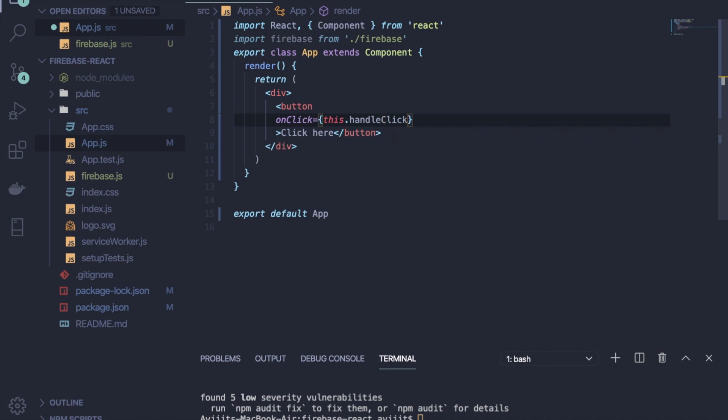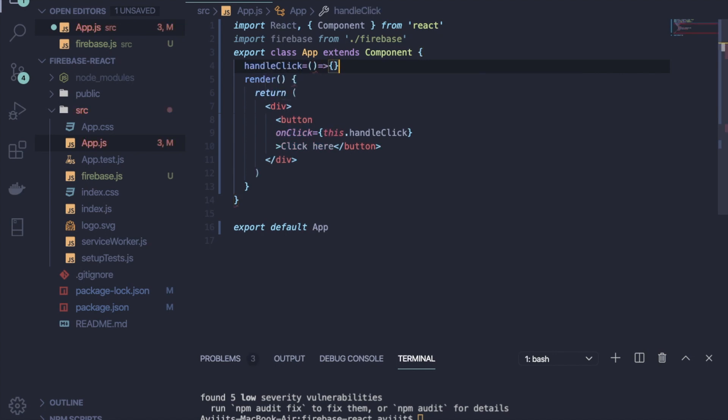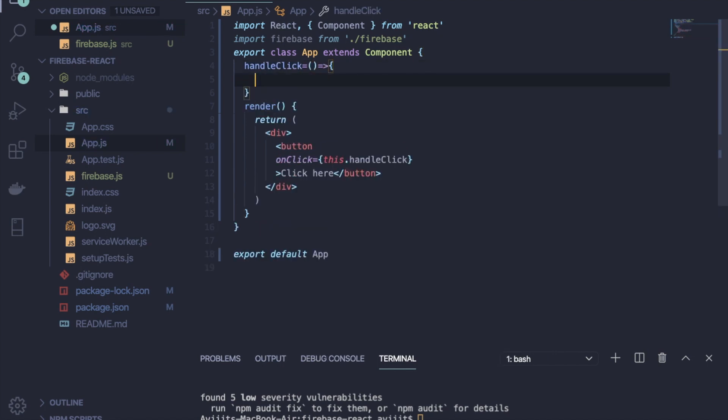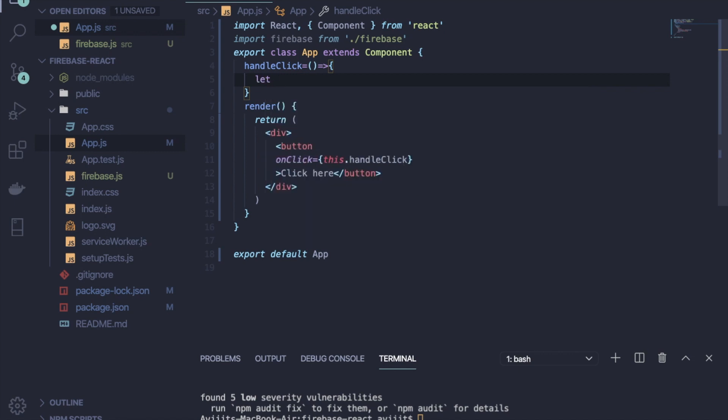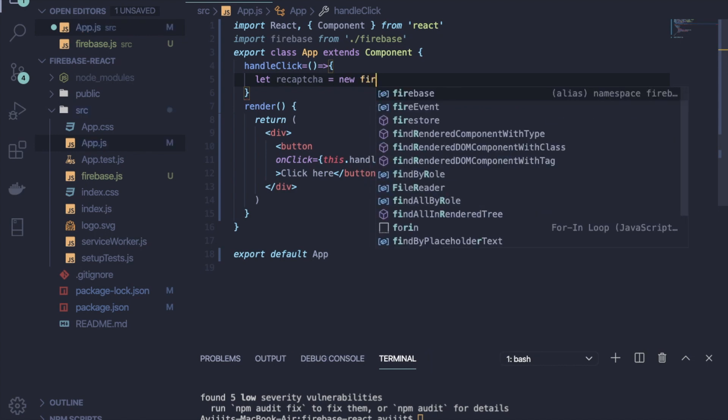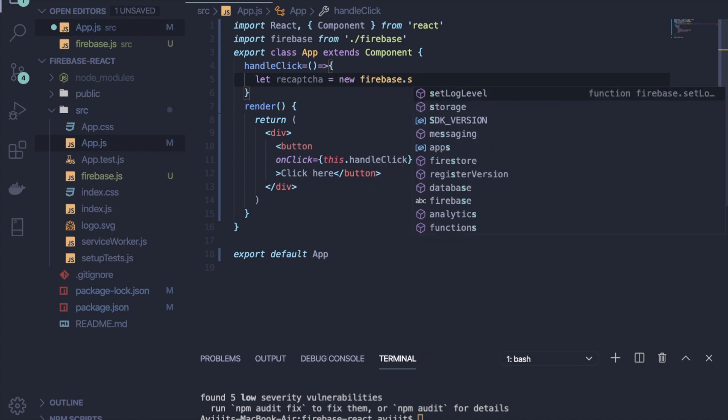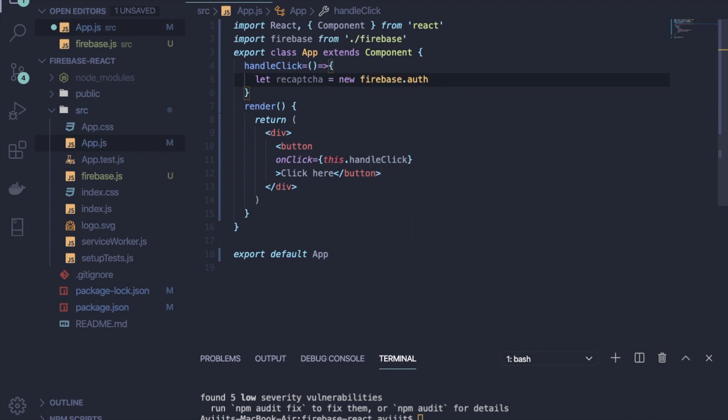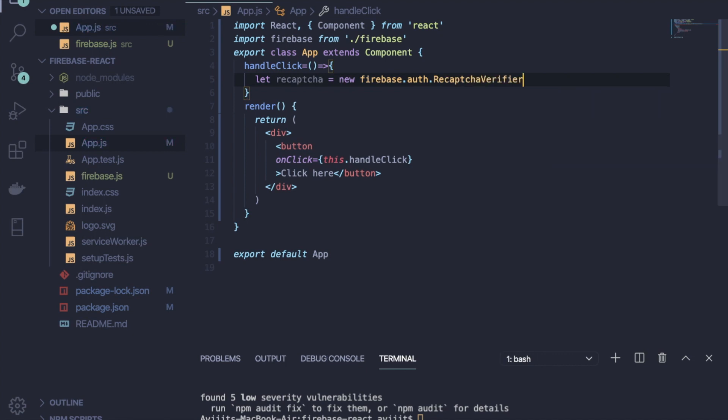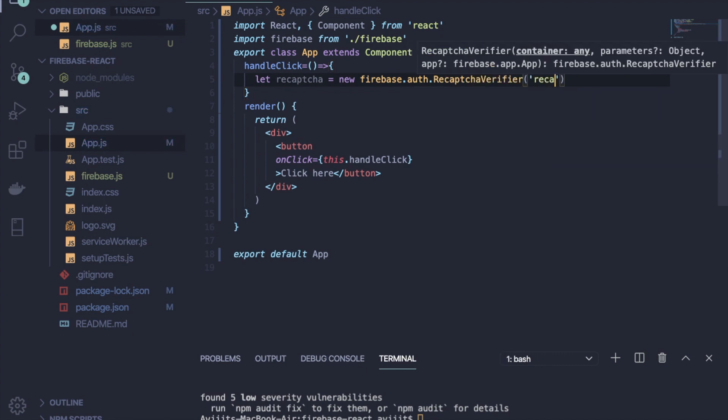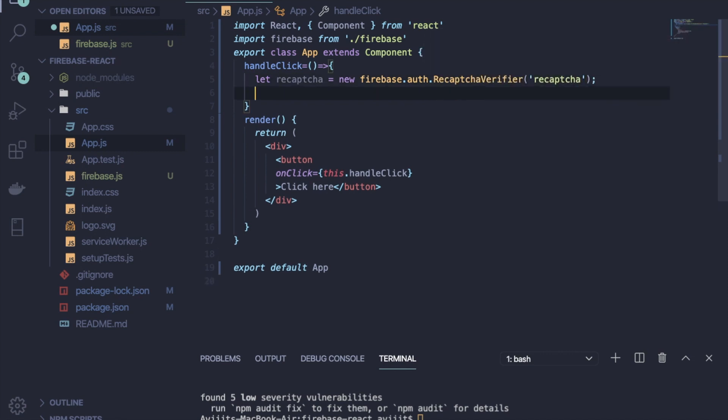So write handleClick, and inside that just write let recaptcha = new firebase.auth.RecaptchaVerifier and then pass recaptcha here. So after that, write the number where you have to send your OTP.